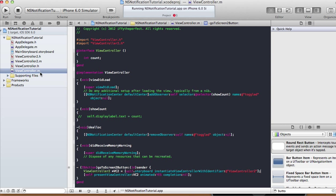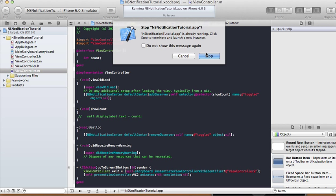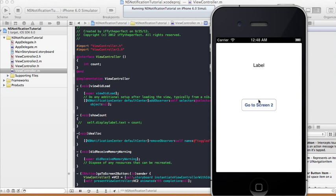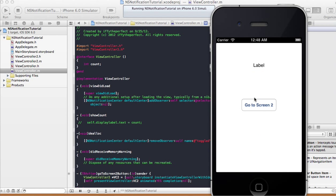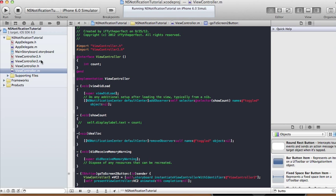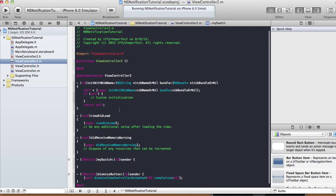Let's run it again. Go to Screen 2 — there's screen 2. Dismiss view goes back to screen 1. Right now the switch still toggles but doesn't affect the label yet, so now we'll add the notification posting.